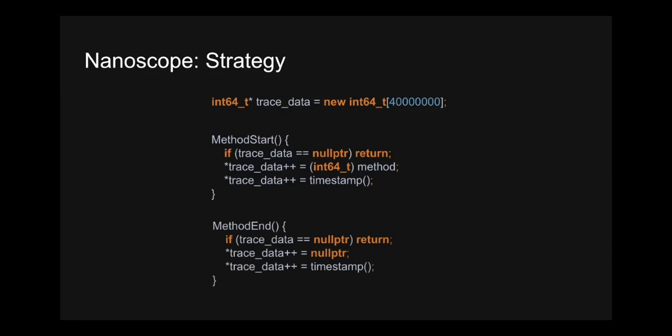Method exit code looks very much the same. The only thing different here is that we store a null pointer instead of the method pointer to represent a pop. And you'll notice here that we don't actually store the method pointer, but that's okay, because when we process the trace data, we know which method is at the top of the call stack. So we can then infer which method this pop event is associated with. All right, so that's the core logic for our instrumentation. Let's see where we actually call this from.